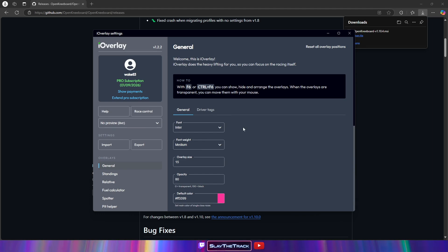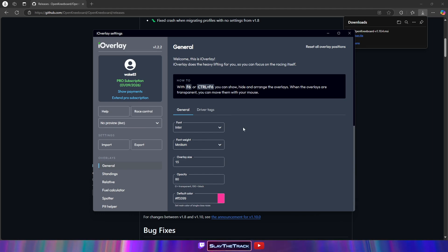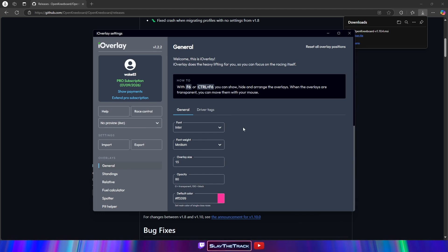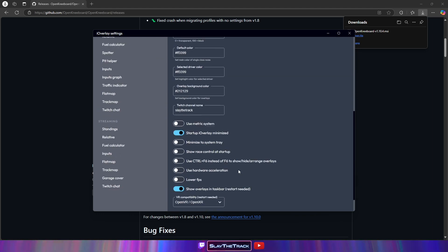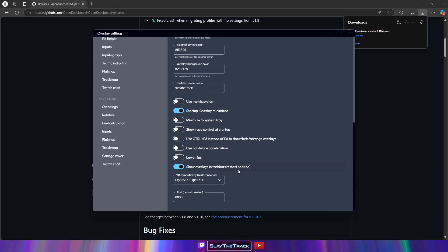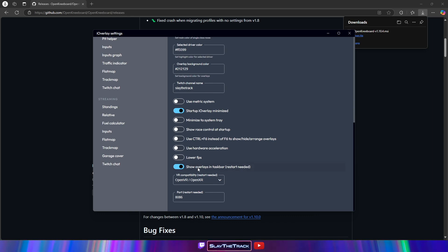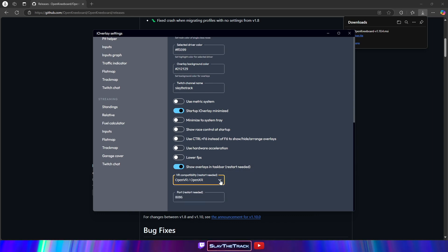We are going to show the process for iOverlay, but there are notes at the end of the video for Racelab and CAPS. In iOverlay, go to General under Overlays, and then select Show Overlays in the taskbar. Also select OpenVR/OpenXR from the VR Compatibility drop-down.